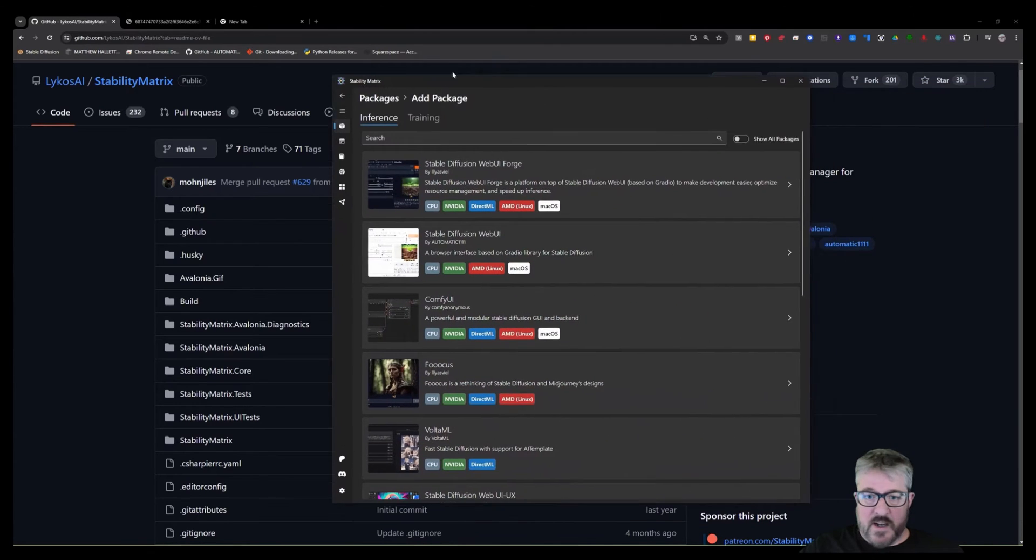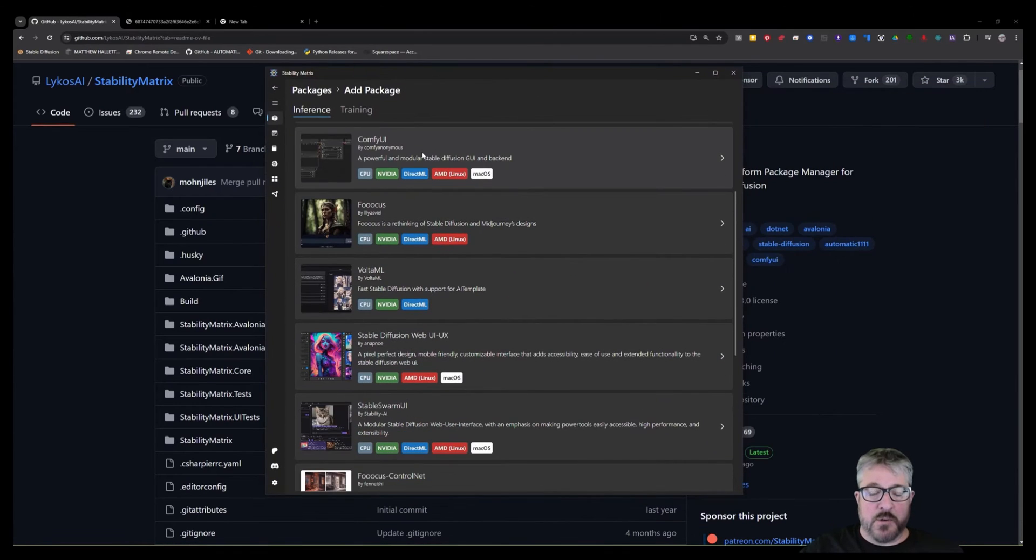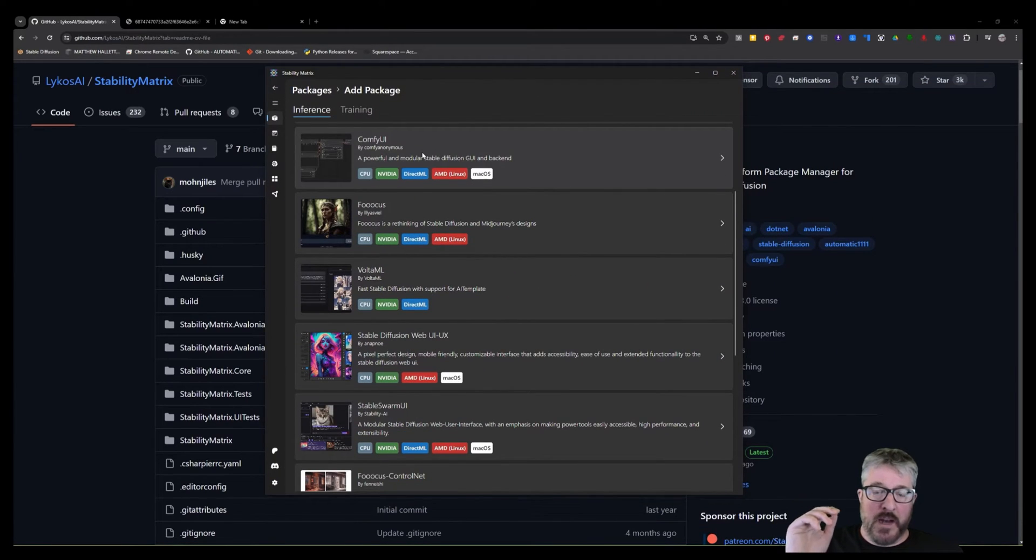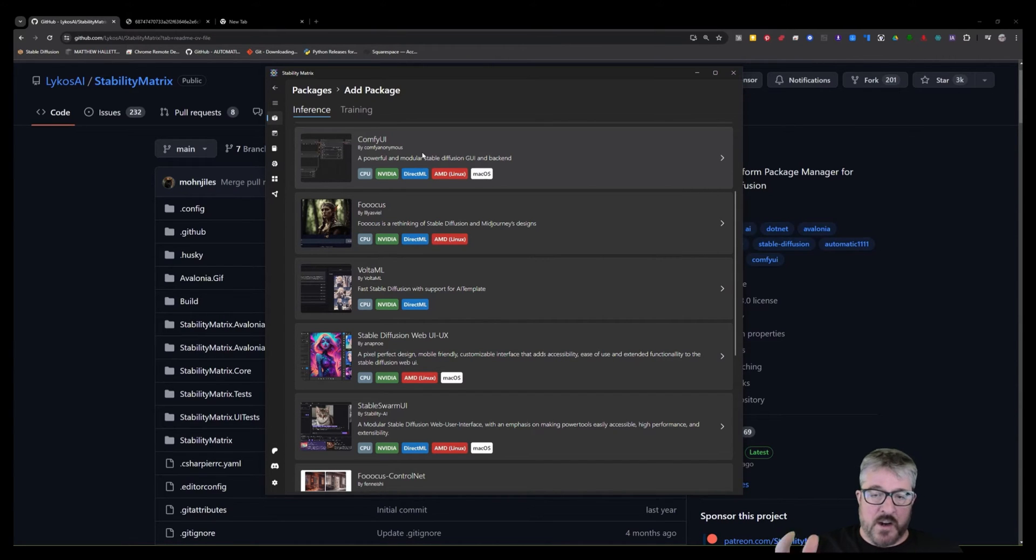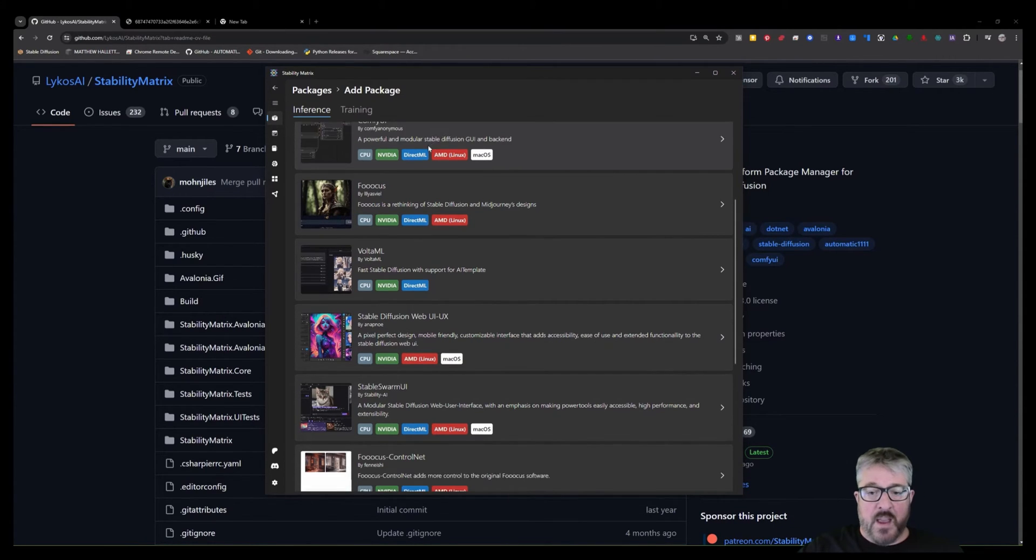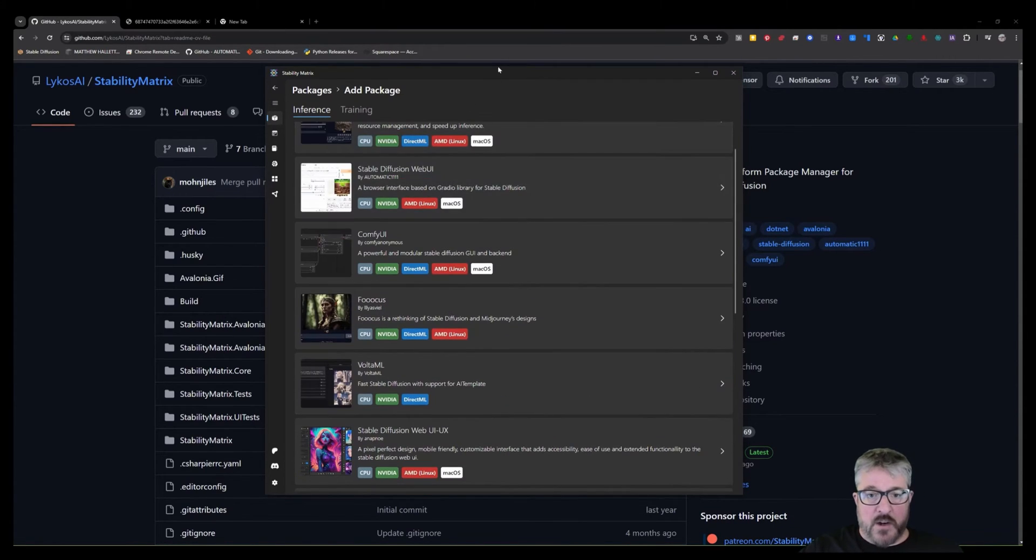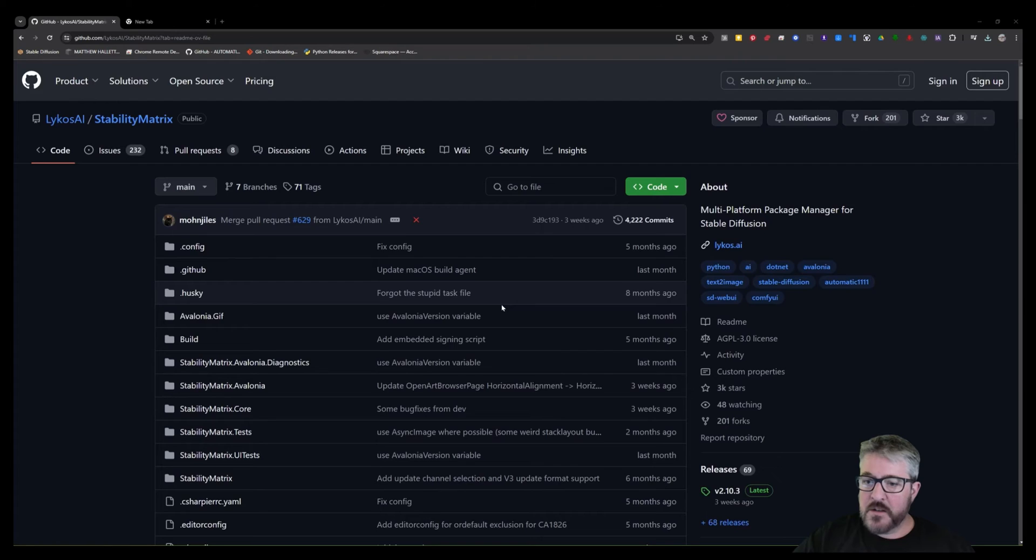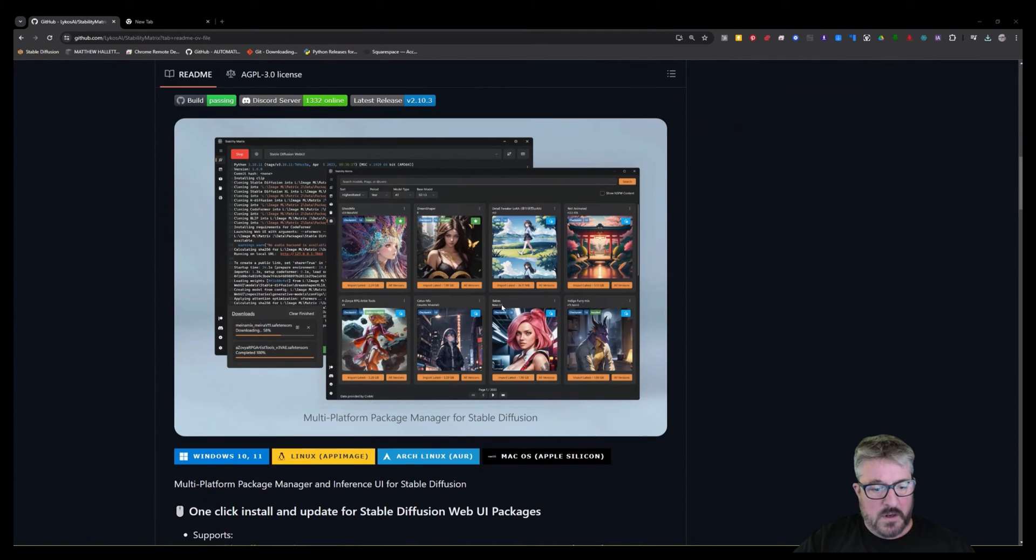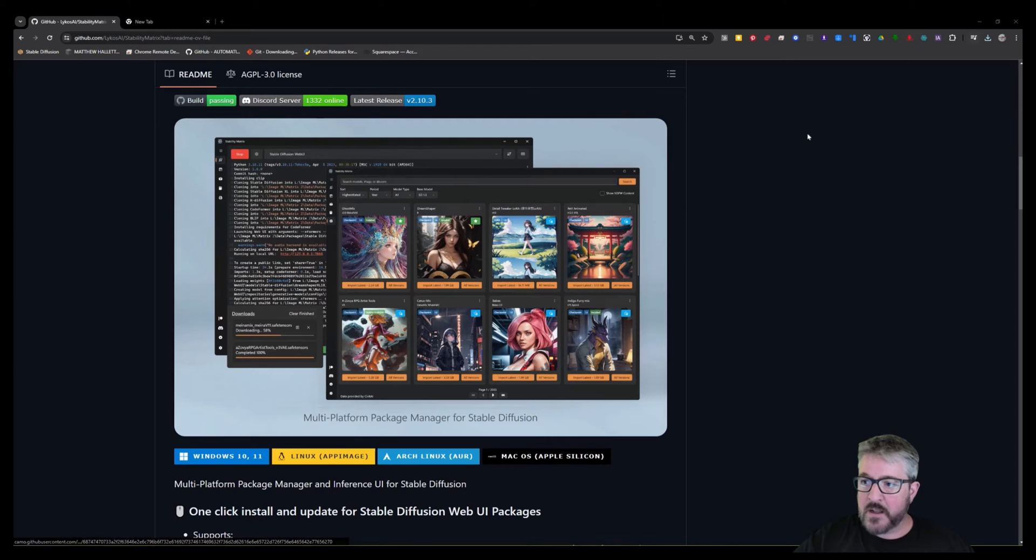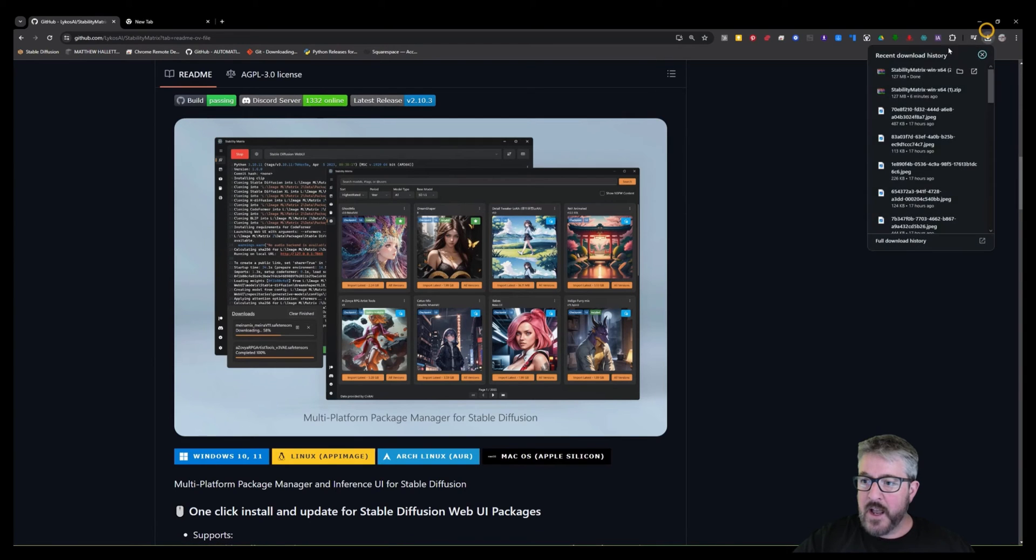What it does is it allows you to install all those big named programs that you want to try like Forge, Focus, Comfy. And I'll show you how to do that right now. Simply scroll down till you see the Windows 10 install button. Click that and you'll download a Stability Matrix zip file.